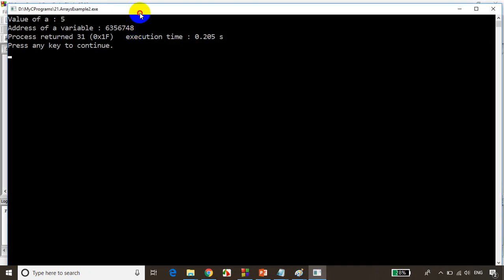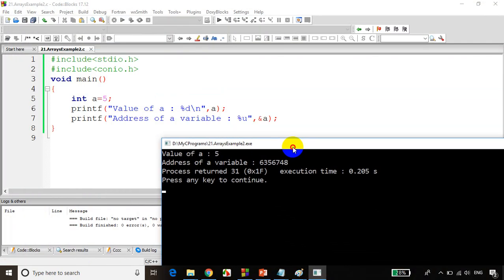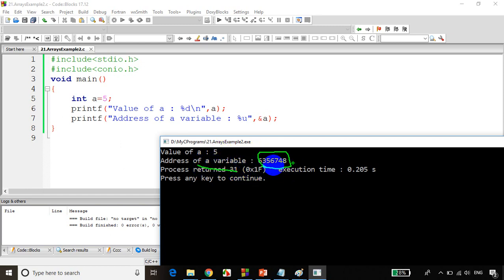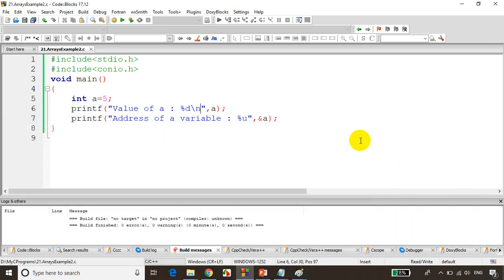You can see here the value of a is five, and the address of variable a is 6568767748. This is the address at which variable a is currently stored in your computer. Now before we proceed further into arrays, we will see how to print the size of different data types in C.